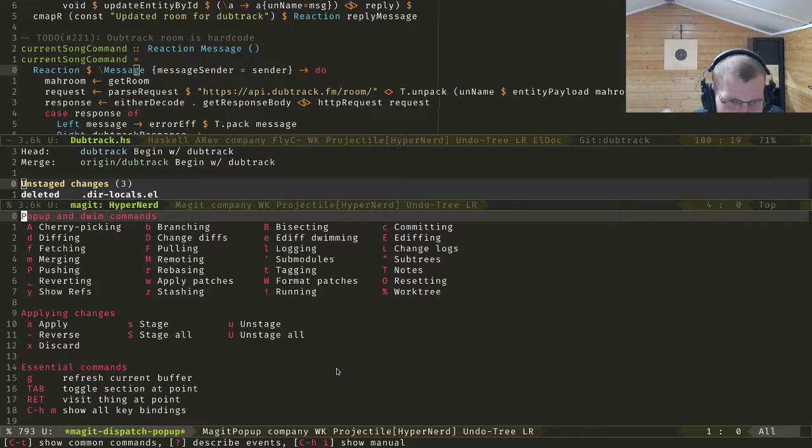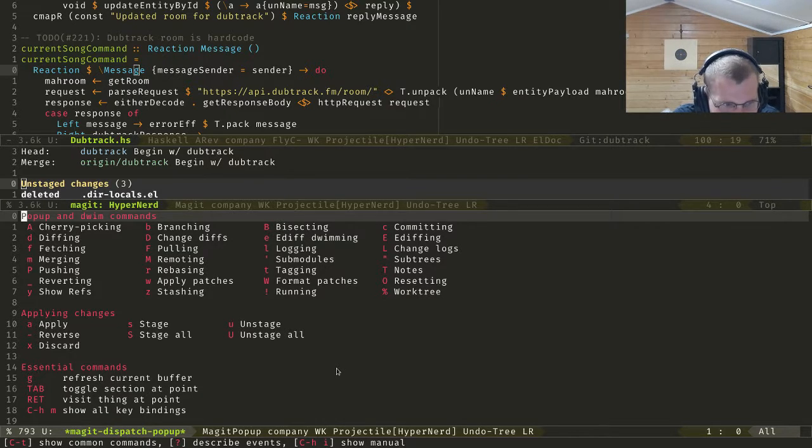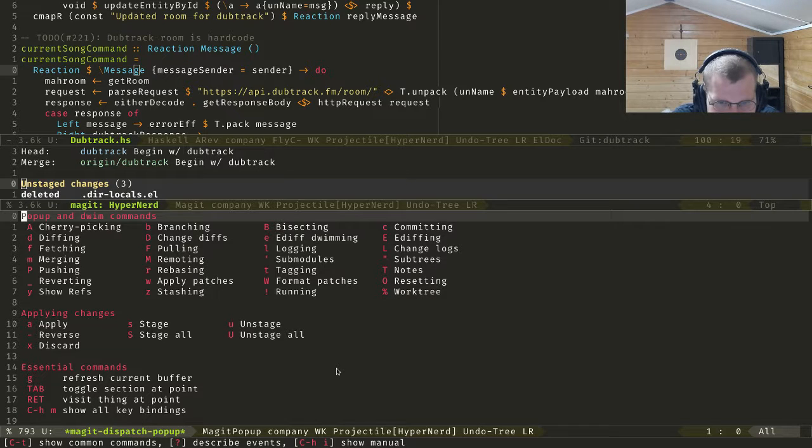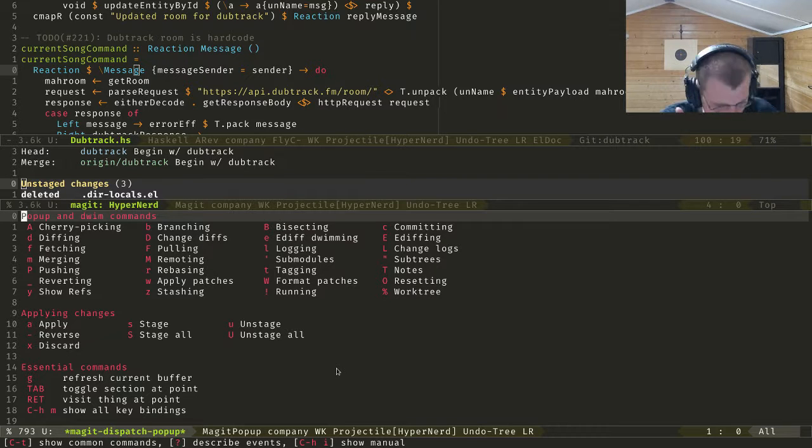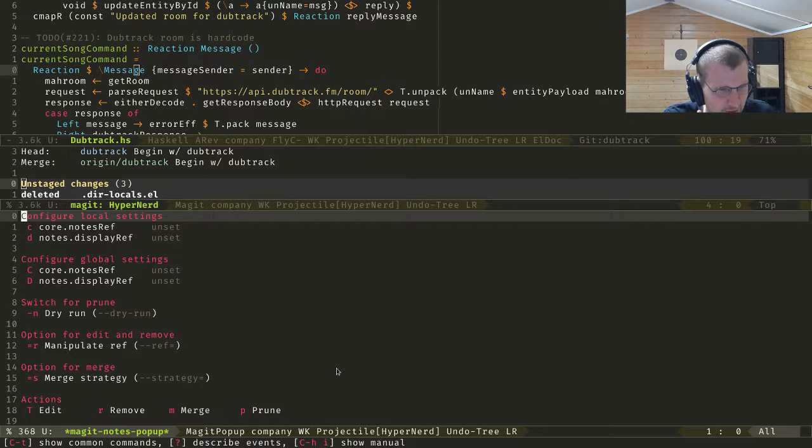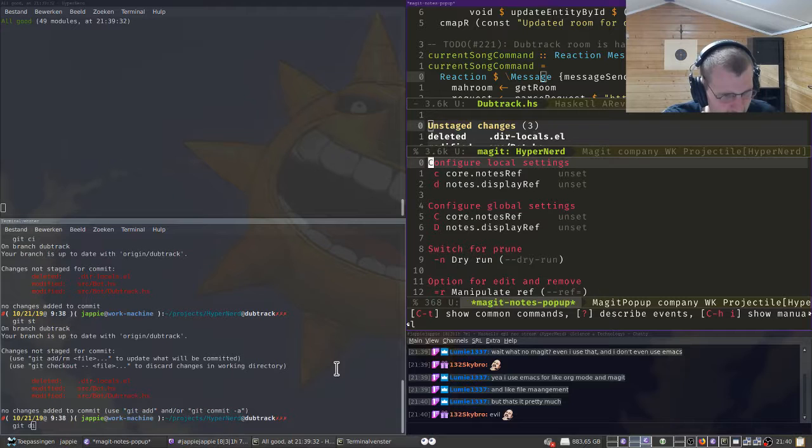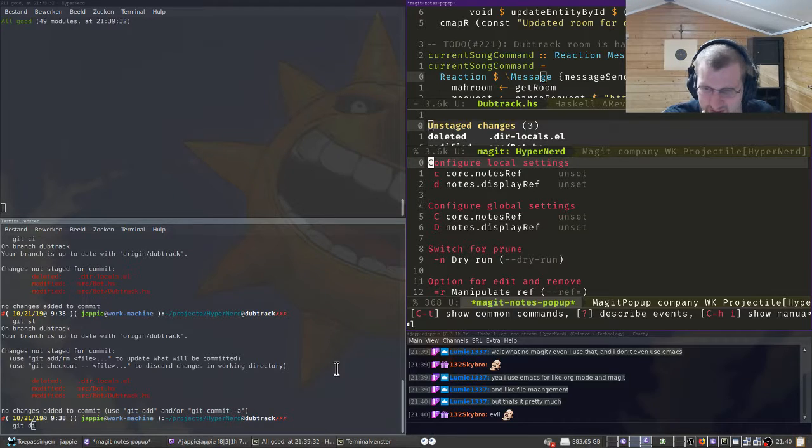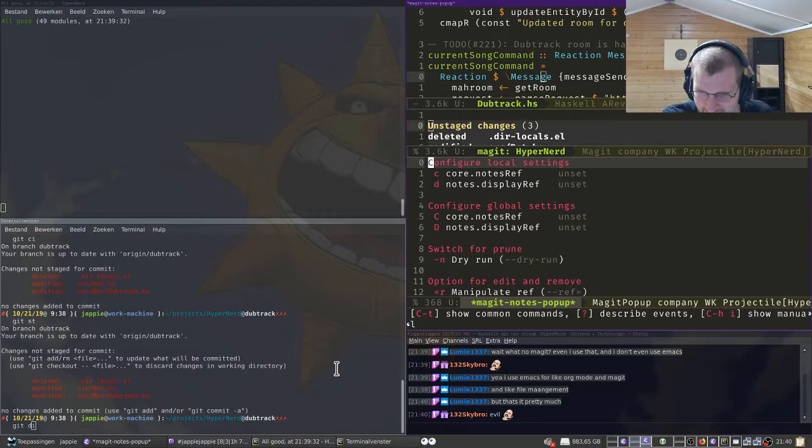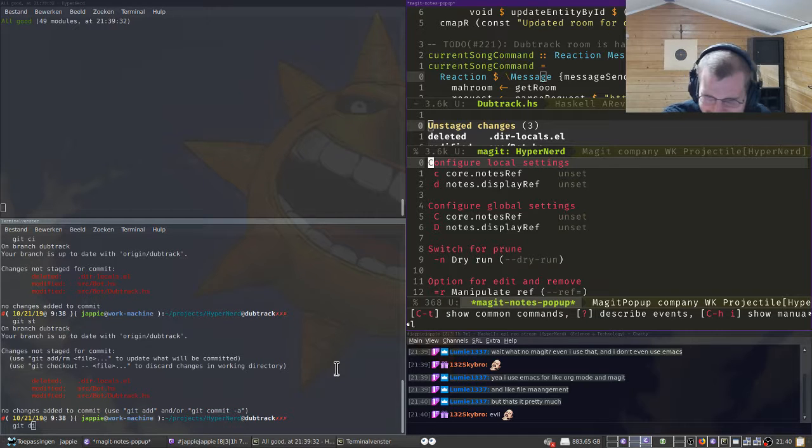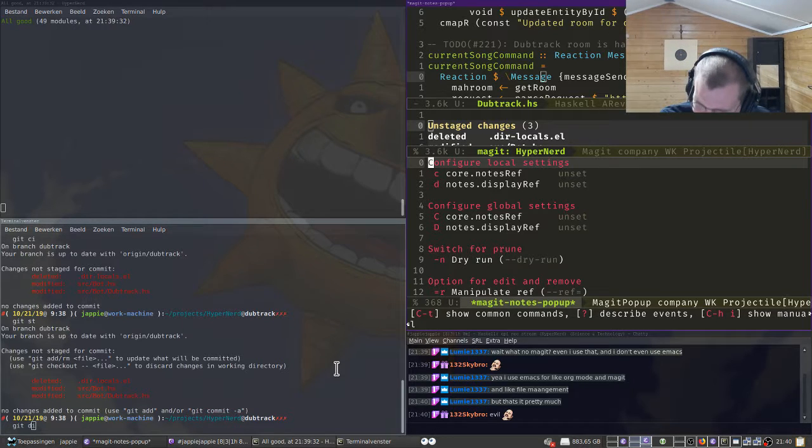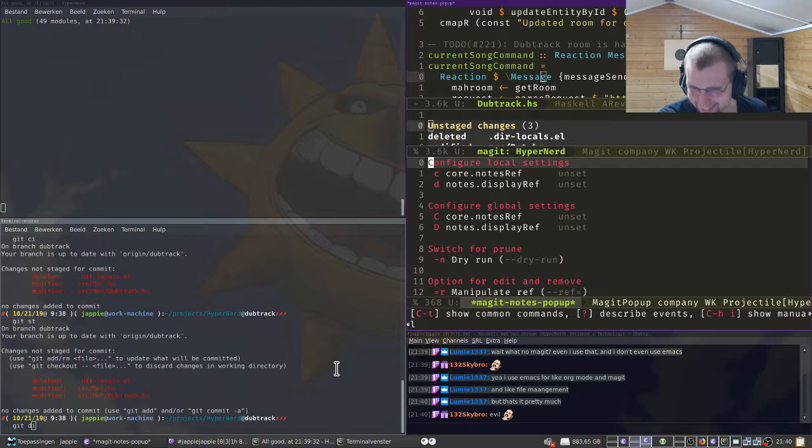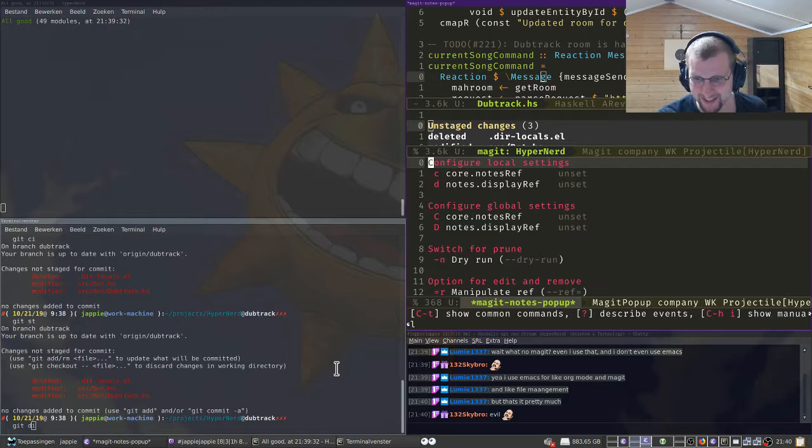Like baby git mode for me, never do all the scary stuff. Format patches, yeah, how do our notes? What does it mean? I use Emacs for like arc mode and Magit and like file management. That's like, I think you're like 80 percent of using completely everything for Emacs.